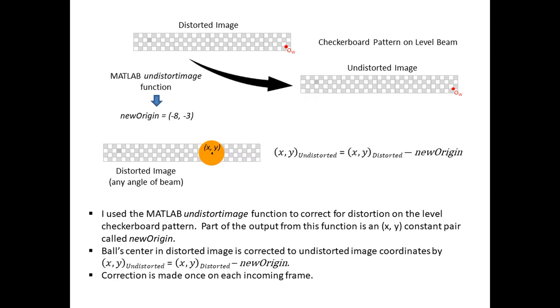Instead, I used another approach, which only required a quick correction on the pixel coordinates once the ball is detected and its center has been calculated. Back in MATLAB, I took a static image of the level beam and its checkerboard pattern and used the MATLAB undistort image function to correct for distortion. Part of the output from this function is an X and Y constant pair called new origin, which allows you to map corresponding pixels from the undistorted image back to the distorted image and vice versa.